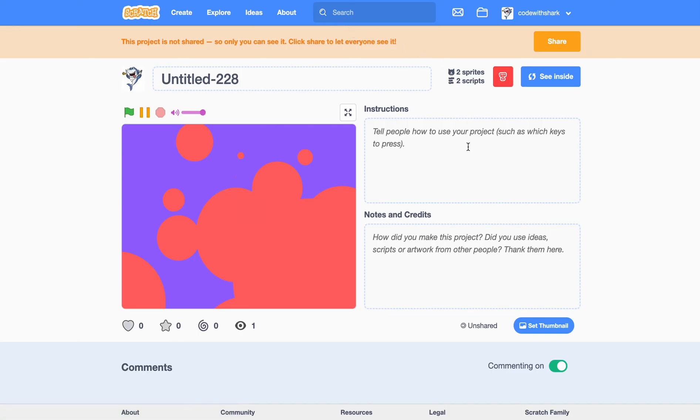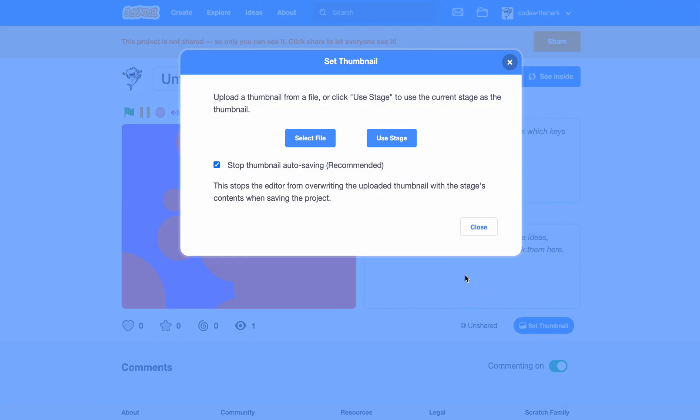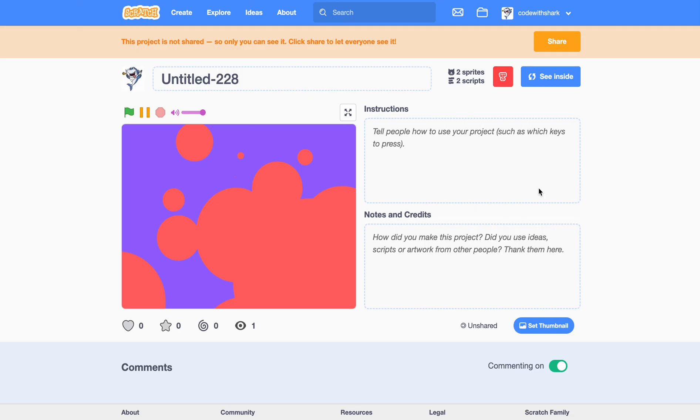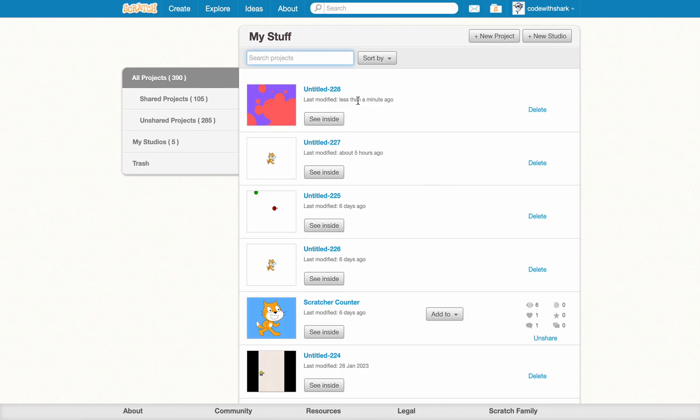Or, if you have scratch add-ons, you can also set a thumbnail. So, you can get it how you like, and then you can just press use stage, and then, it just leaves it as a thumbnail.